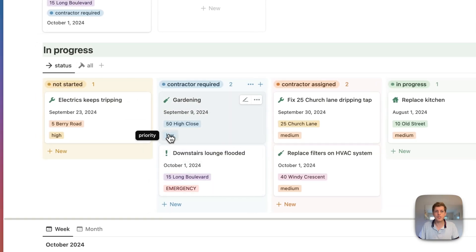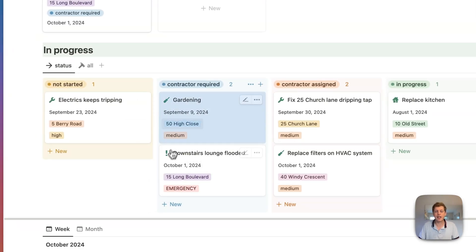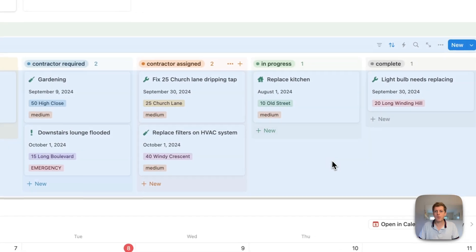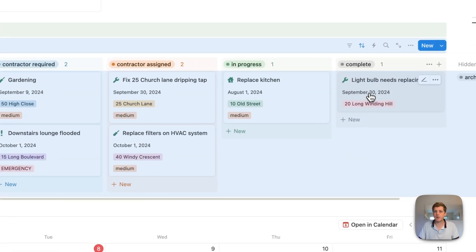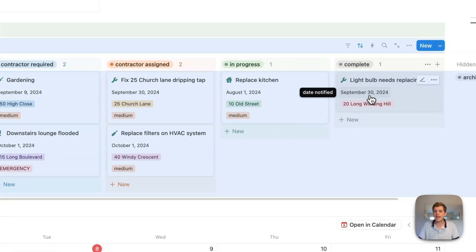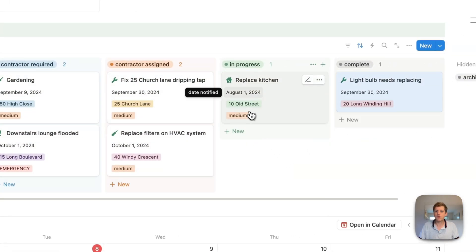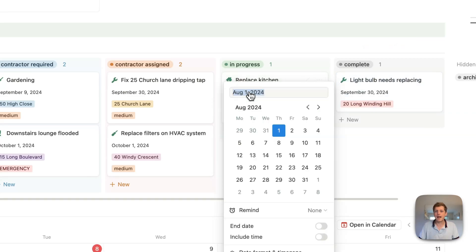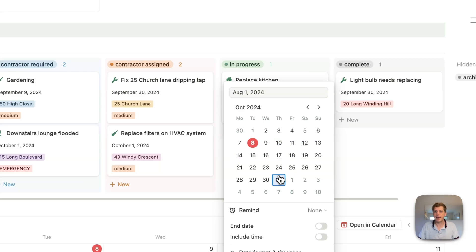And you can update each of these from this view. So for example, if we wanted to go and set a more medium priority for the gardening, you can click on here. We can also go and change the date. So when is it actually going to happen? For example, replacing the kitchen. Perhaps that was going to happen by the 1st of August. We could then go and change that and say, well, actually, it's been delayed. And now it's going to complete by the end of October.